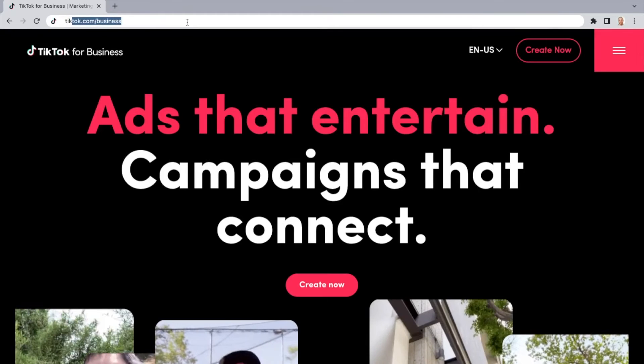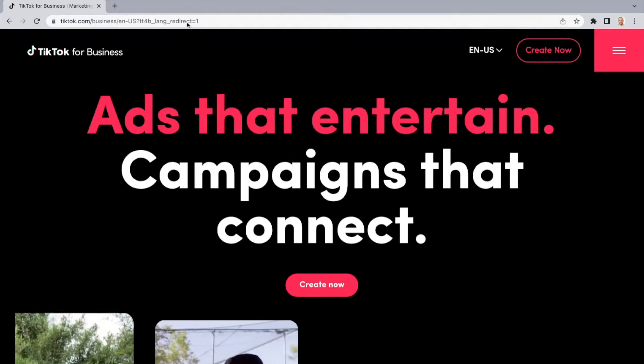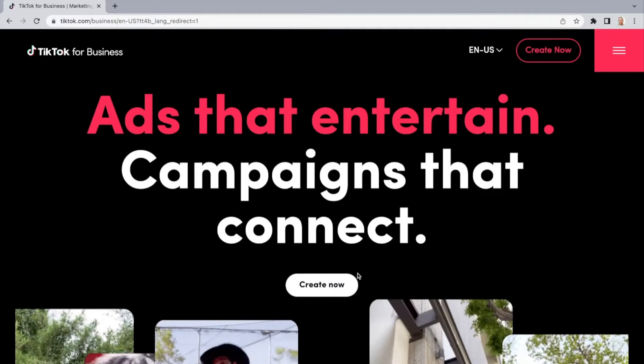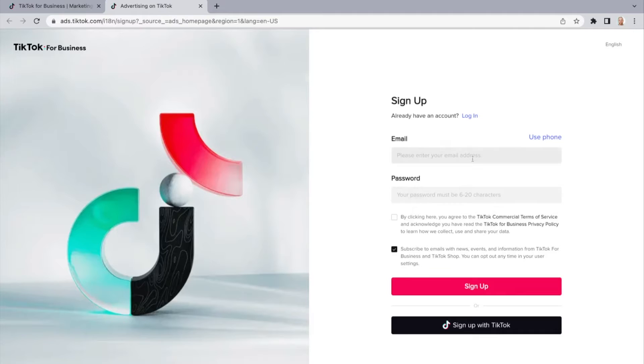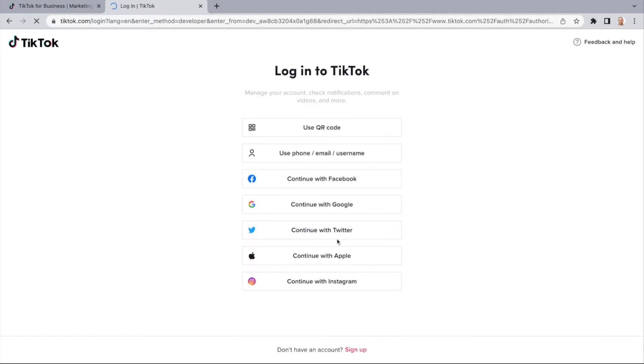To create a TikTok ads account, go to tiktok.com/business and click on Create Now. Then you can either type in an email and password, or you can log in with your existing TikTok profile.